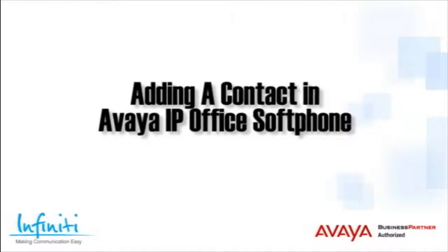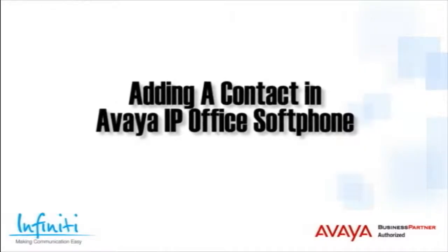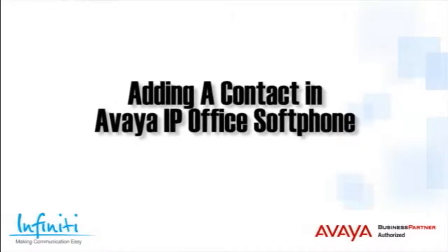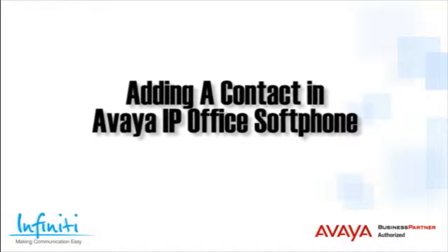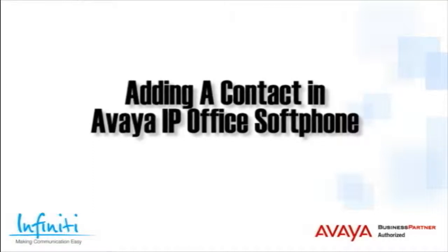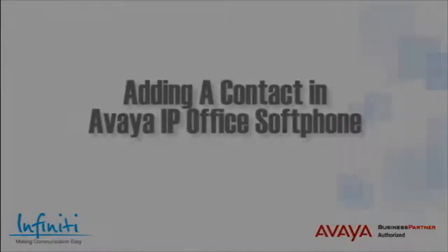Hi, I'm Pete Williams from Infinity Telecommunications, and this short video covers adding a contact in the Avaya IP Office softphone.